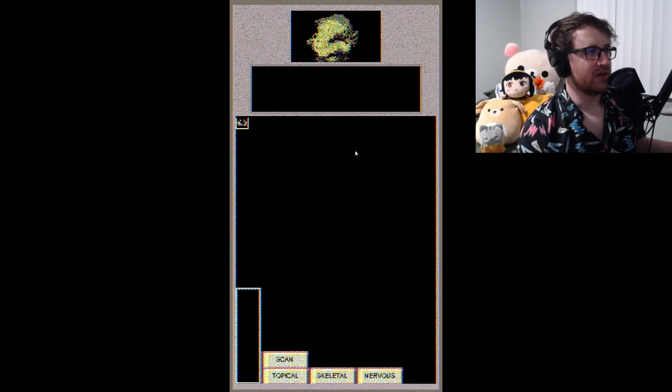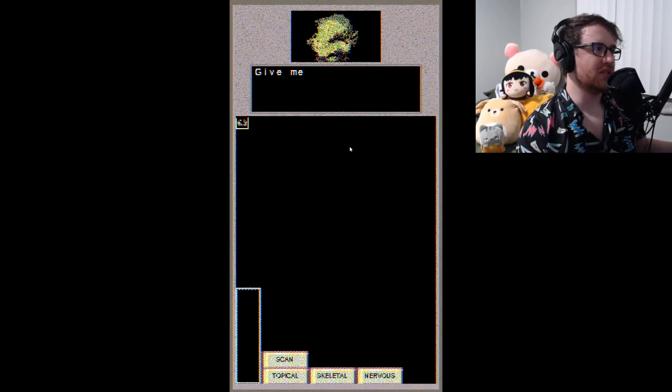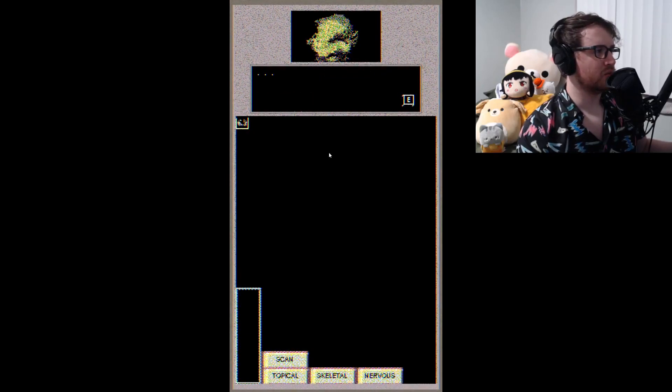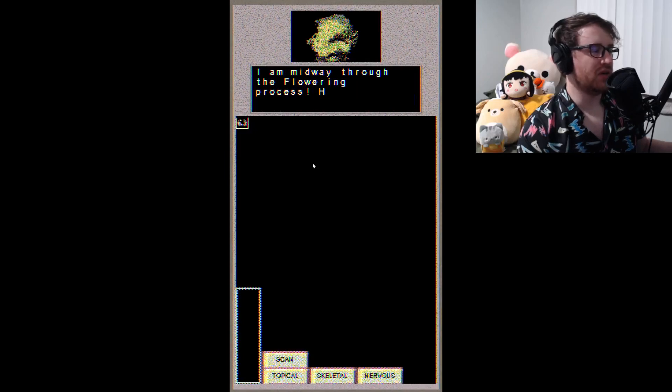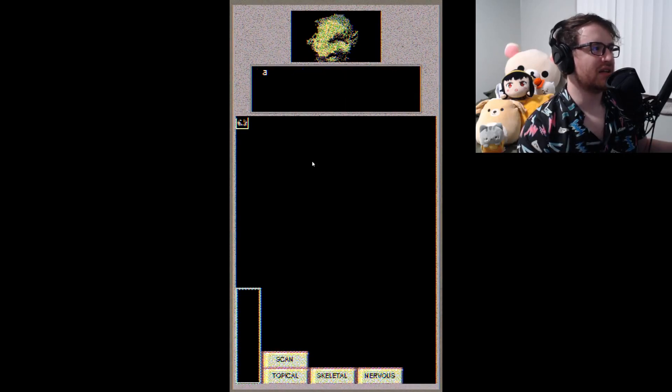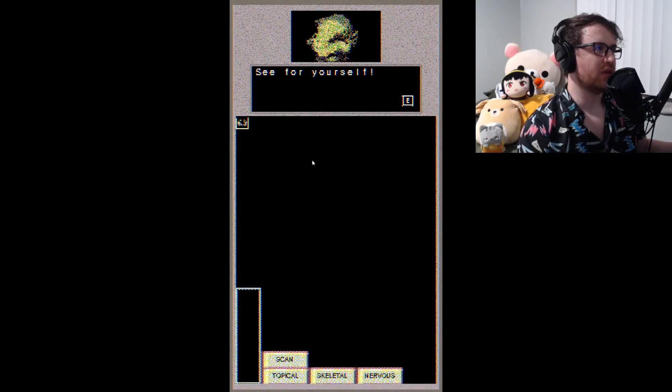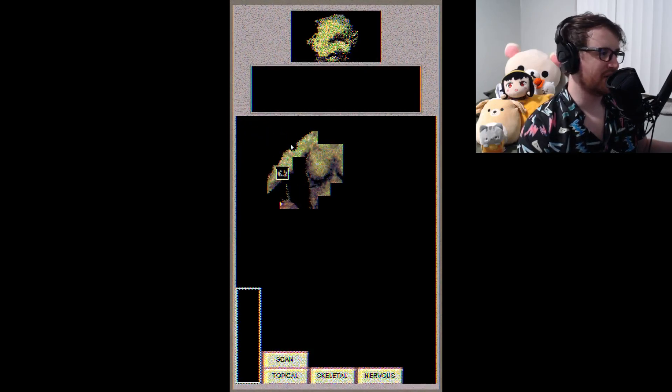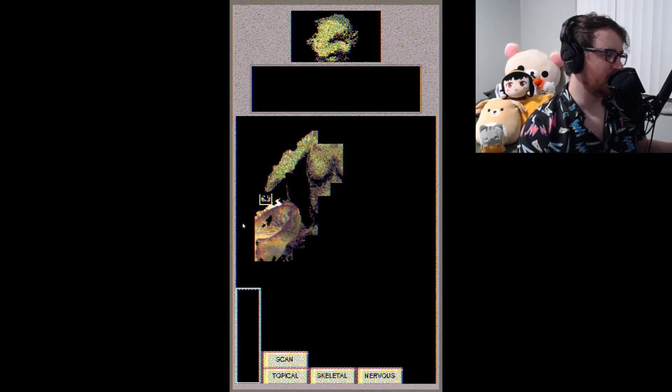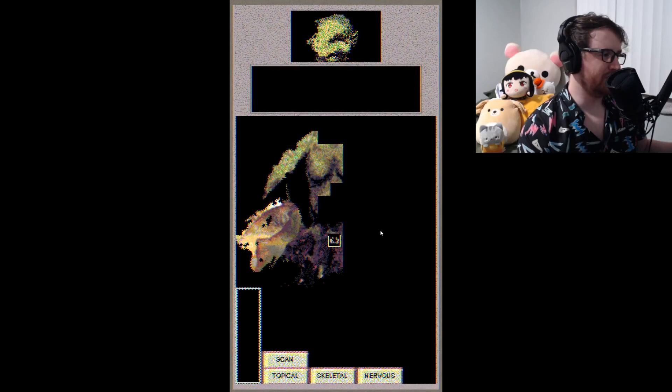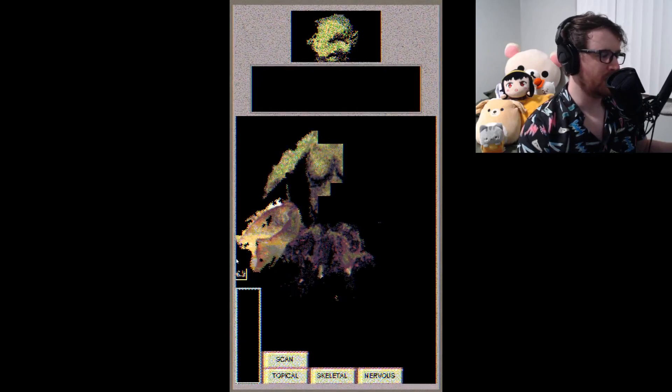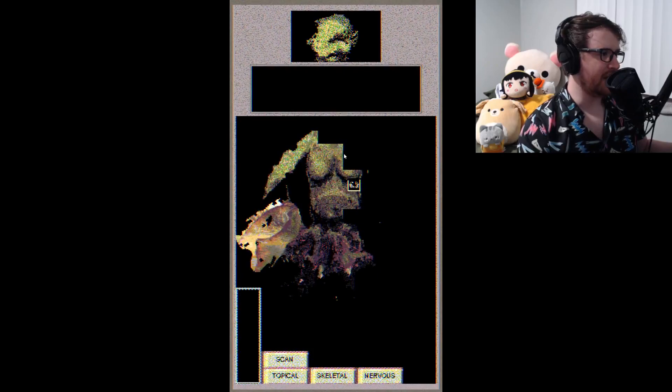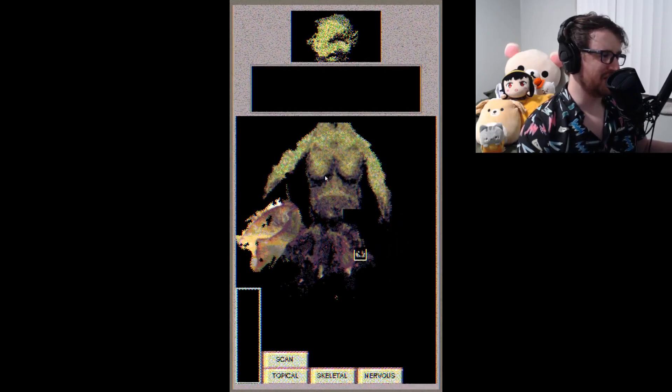Wow, that hurt. Yeah, it did, I guess. Sorry, I seemed to have bit down too hard and broken a couple teeth. Give me a moment to spit them out. What? Now then, as you can see by my face, I am midway through the flowering process. Hurrah! I can feel the inkling of a pan-psychic connection, and my body has experienced amazing and terrible growth. See for yourself. I don't want to. I don't want to see this. What the fuck am I looking at? This looks like some big spaghetti-o that I just do not - maybe a triceratops now? What the fuck am I - what am I looking at? Dear god, what are you? I don't want to. I don't want this class credit anymore.